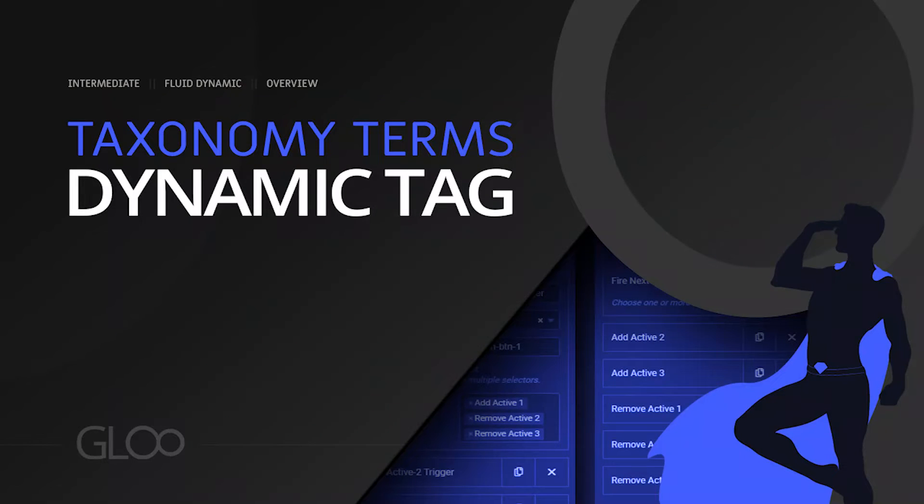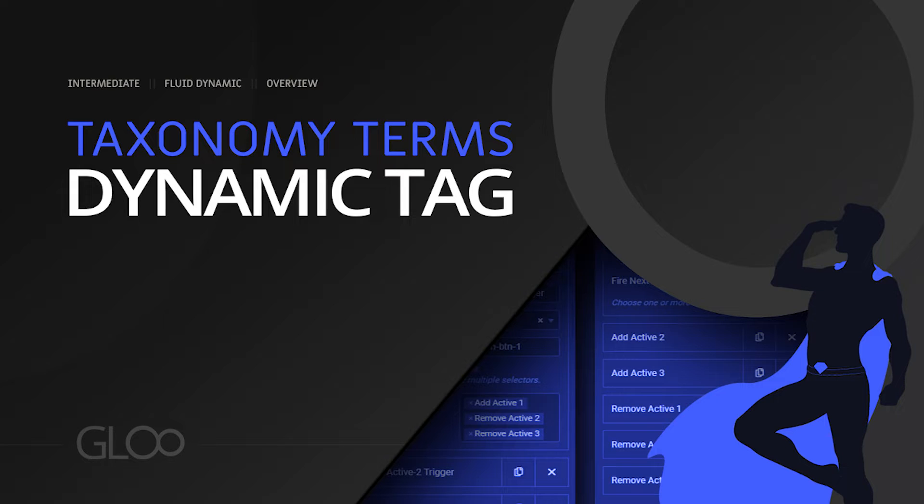Hello and welcome back to another Glue tutorial. We now turn our attention to the taxonomy terms dynamic tag. What this allows us to do within a template such as your archive, it will allow us to output any of the taxonomy terms that we wish. So let's go ahead and take a look at this now.